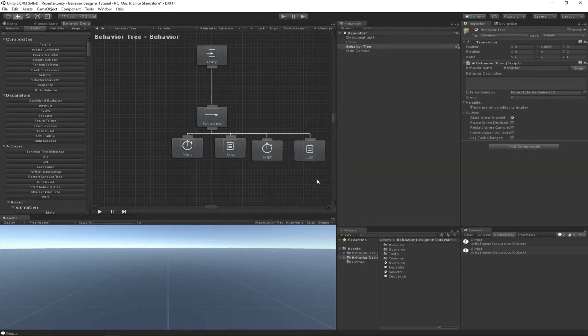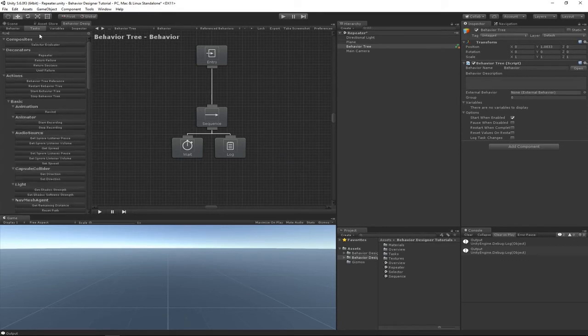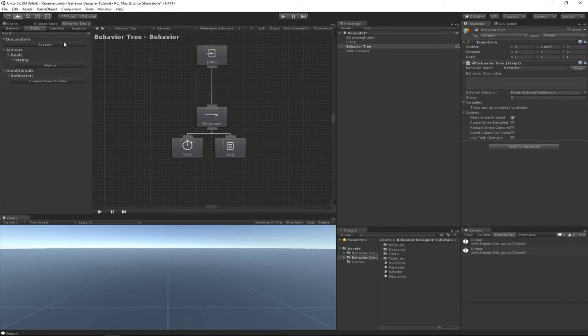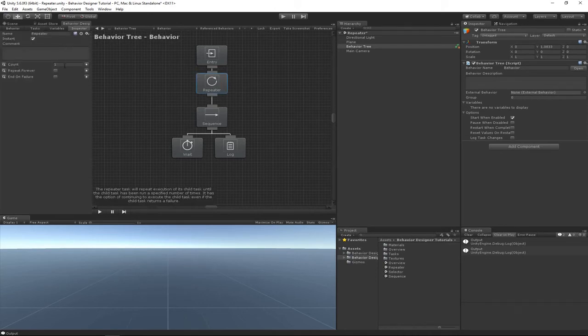So we can do better. Let's go ahead and add the repeater task and we'll hook it up to the tree. Then we'll change this count from one to two because we want it to repeat the child branch twice.